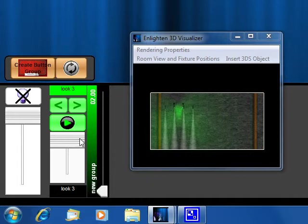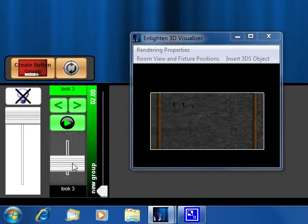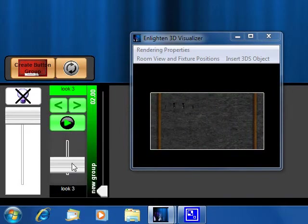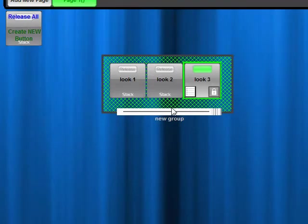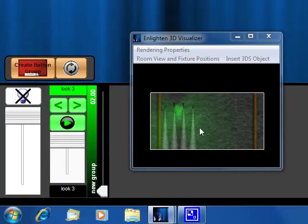I can also, whenever I want to dim the look here, all I have to do is lower my group master, and that basically controls the intensity of any button that is activated in this button group. That's the rough overview of how button groups work and how buttons work.